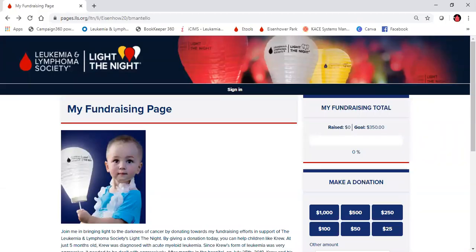Welcome to Learning to Light the Night. In today's video, we're going to learn how to personalize our fundraising page. Personalizing your page is very important as it allows you to share your personal story and help potential donors feel connected to your fundraising efforts.